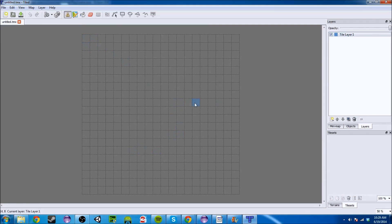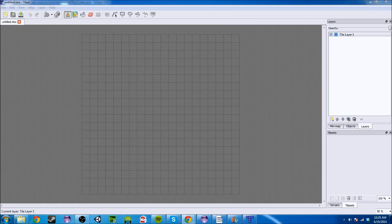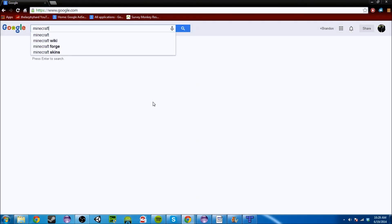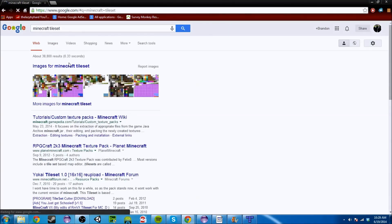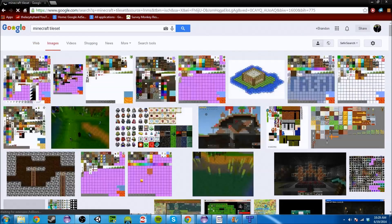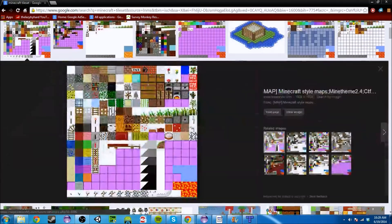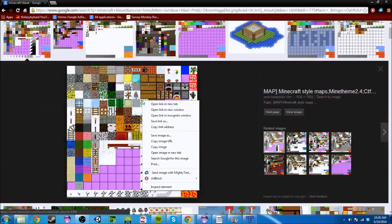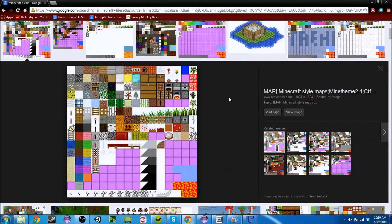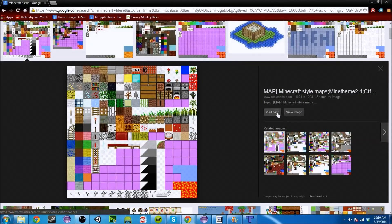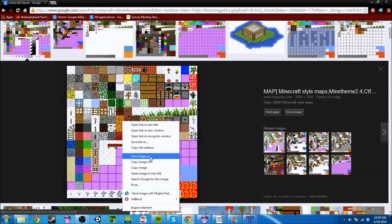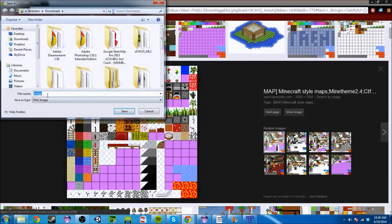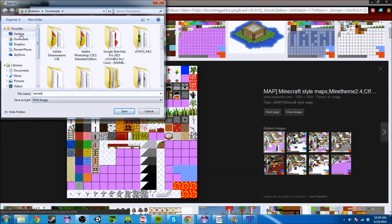But if you start clicking on these things, nothing happens. That's because you need a tile set. So you can go out to Google again. If you go to Google and type in like Minecraft tile set, the first result that comes up should be this. We're just going to take it. Once it does, you can save it as terrain and we're going to save it into our assets folder in our LibGDX project.